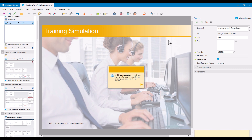Why you might want to do this is if there's sensitive data in there — for example, pricing information, credit information for customers or vendors, or HR data for employees. Basically, things that were captured during recording but you don't really want your learners to see.